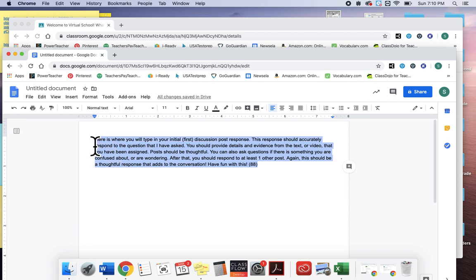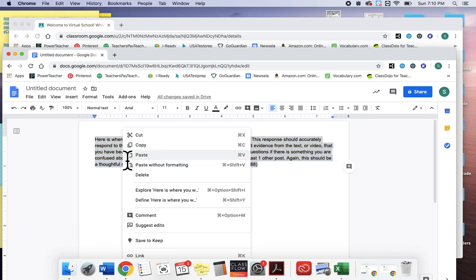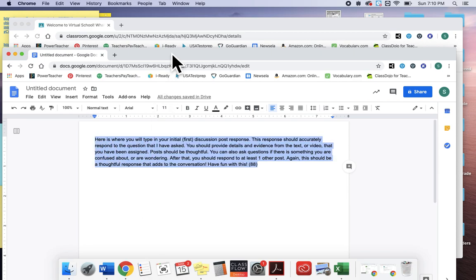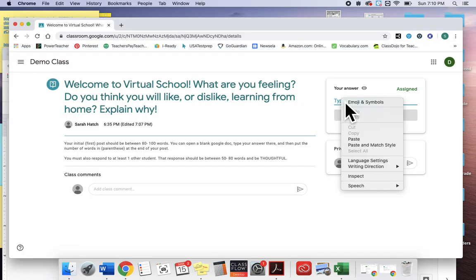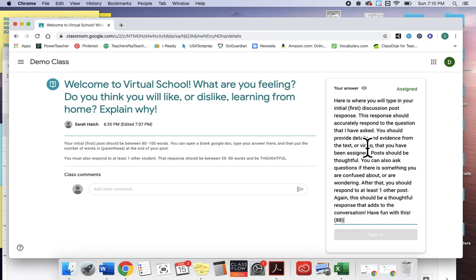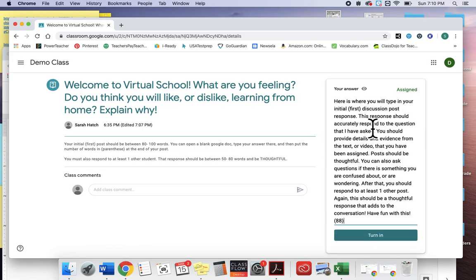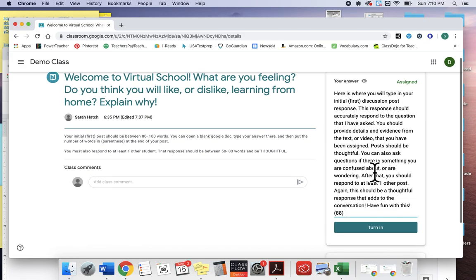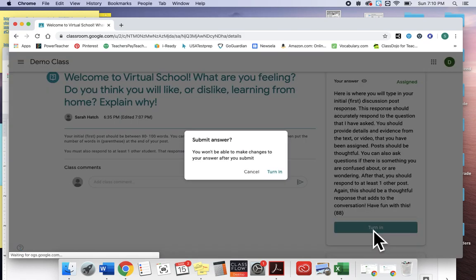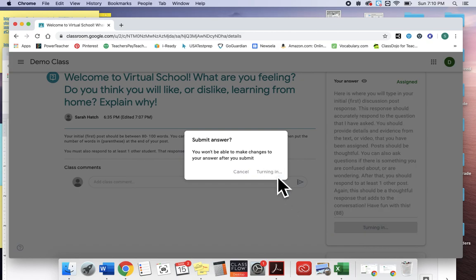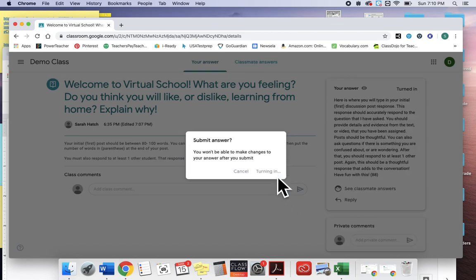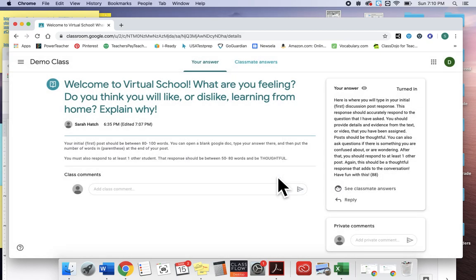So after that I can come here, I can copy, double-click, hit copy, go back over here, come into my where it says type your answer, double click again, paste, and then hit turn in. Okay, so now I have turned mine in.